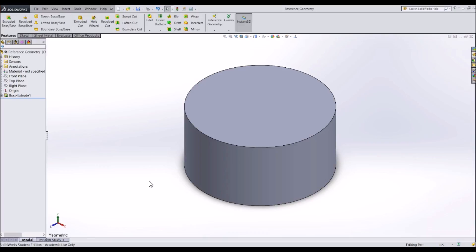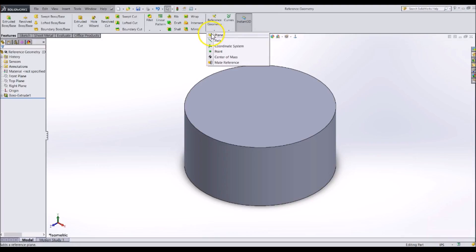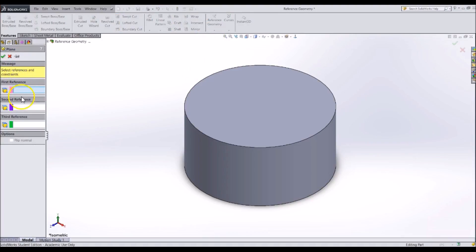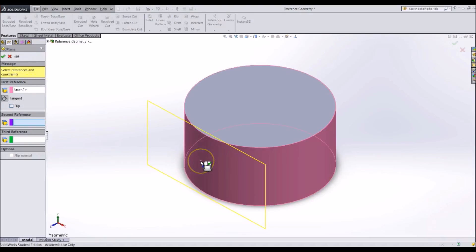To create a plane, go to Reference Geometry and click Plane. A menu pops up on the left asking what to use as reference. For now, click on the outside of the cylinder. We have just made this plane tangent to the cylinder, but now we need to specify another reference so it cannot be tangent everywhere on the cylinder.